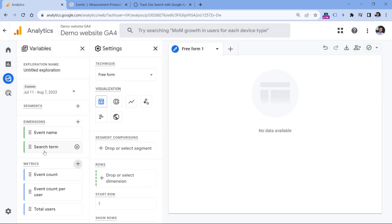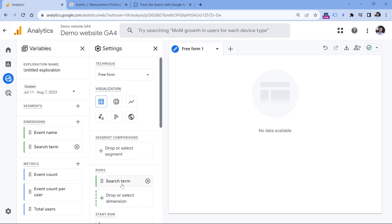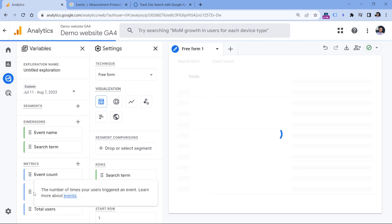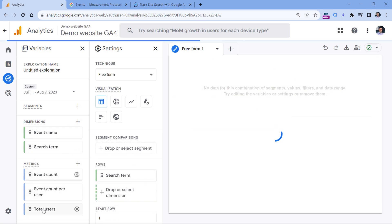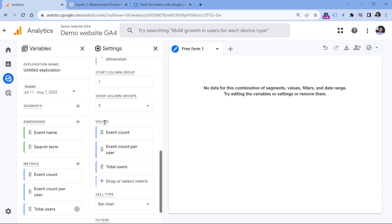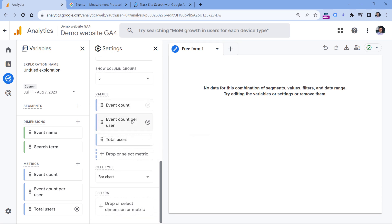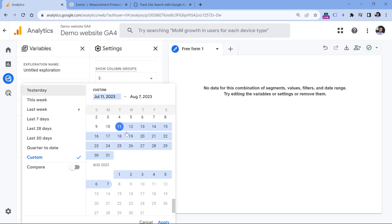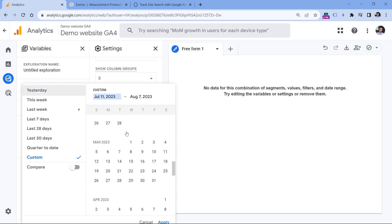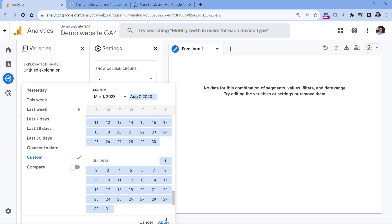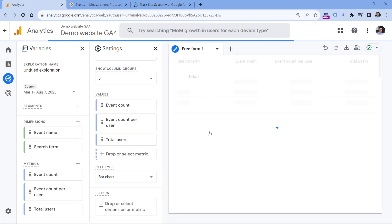Now you can double click on the search term, and it will be added right here. And then you can double click all metrics, so that they would be added in the values section. In my case, the report does not show any data because it's a demo property and in this particular time period, I don't have any site search data, but I could go back, let's say here, click apply.